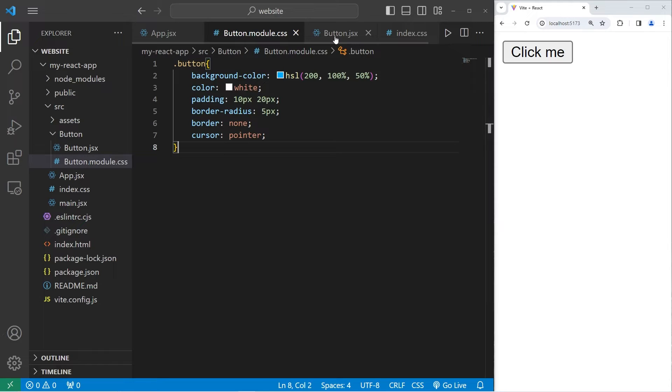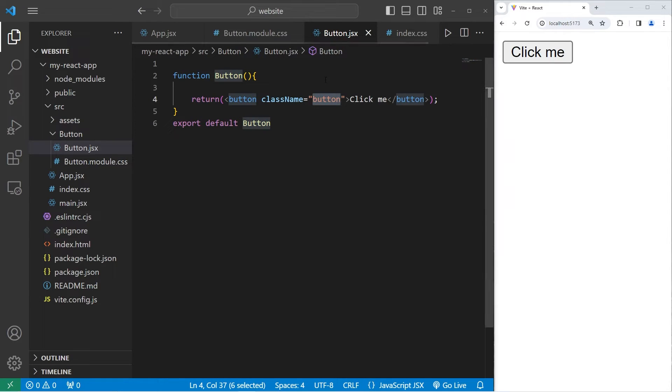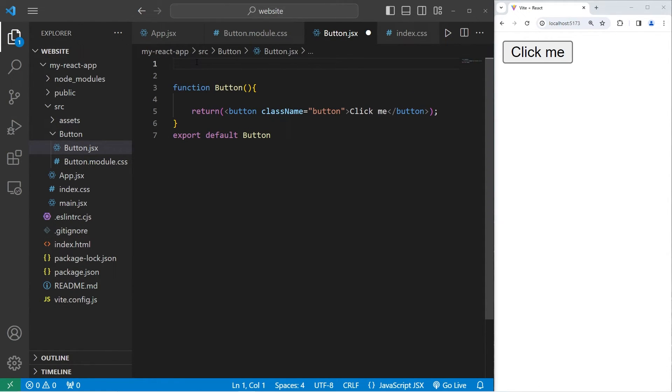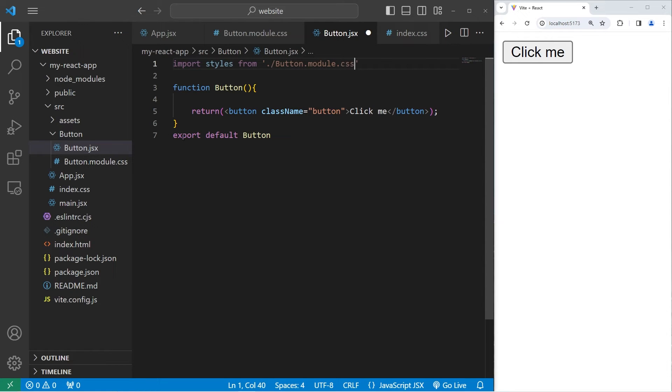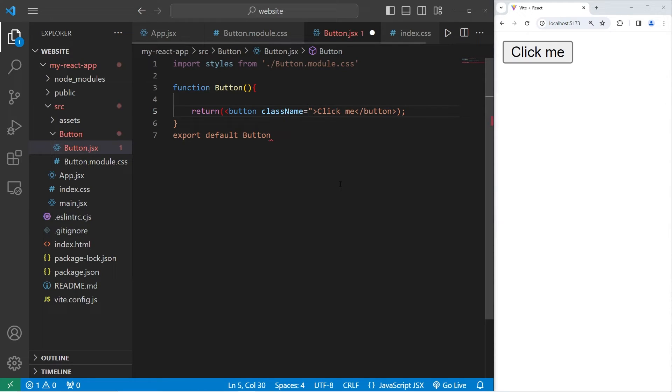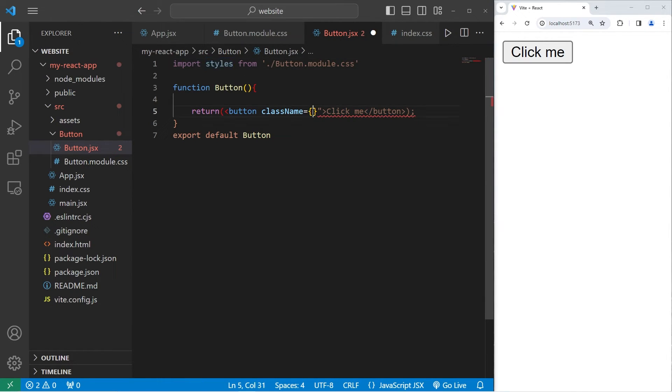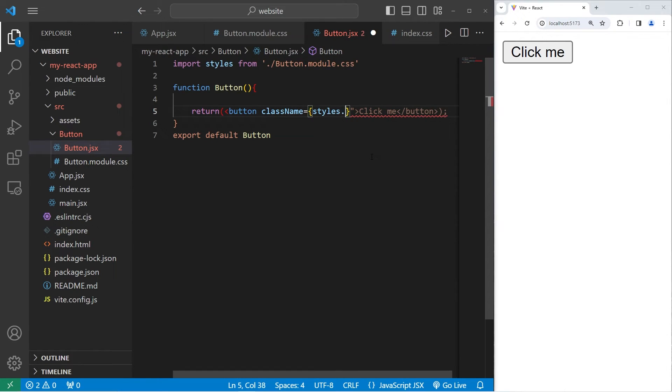Now from our button component, we will need to import this module. At the top, we will import styles from the location of that module, dot forward slash button dot module dot CSS. For our class name, we will use a set of curly braces to use a dynamic value. Our class name will equal our import of styles dot the name of the class button.